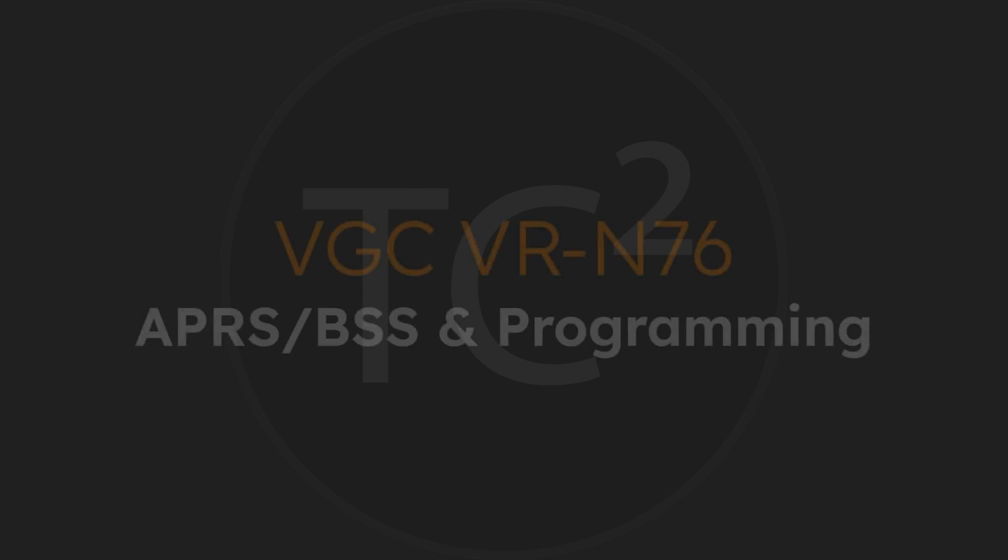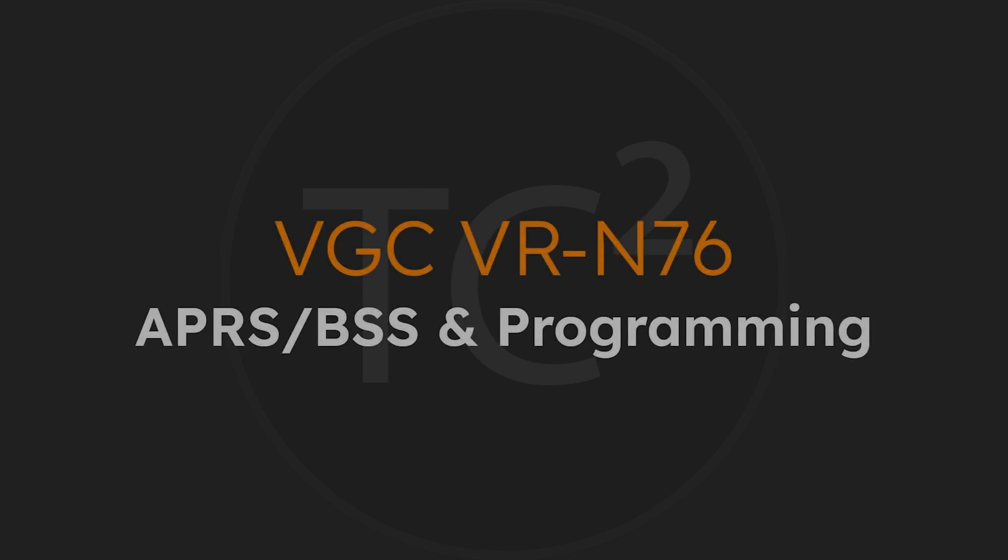What's up everyone and welcome back to the comms channel. For today's video we'll be going over the setup and programming process for the VGC VRN76, at least how I've set mine up. So join me and let's have a look.